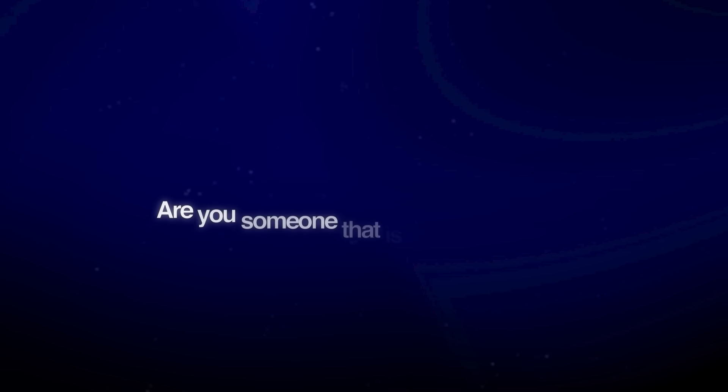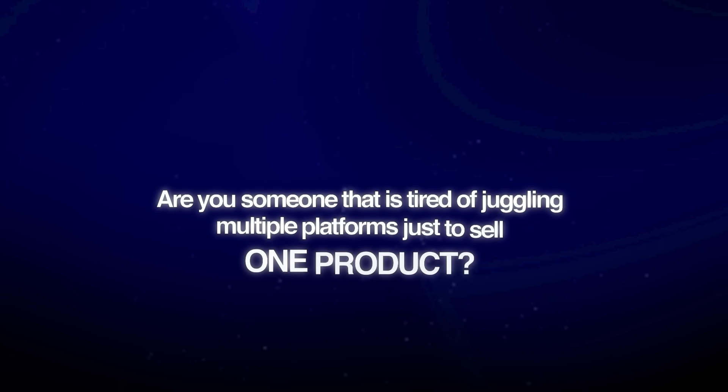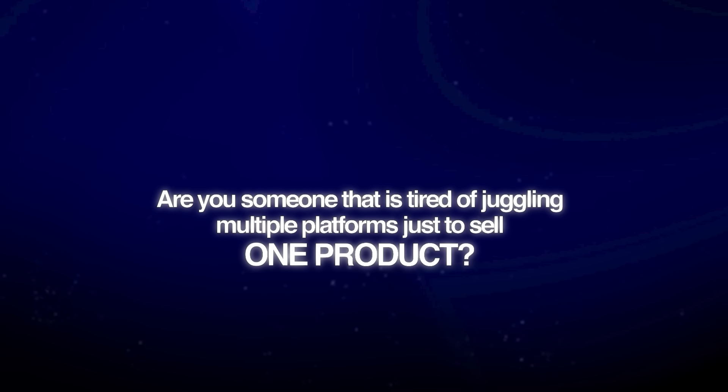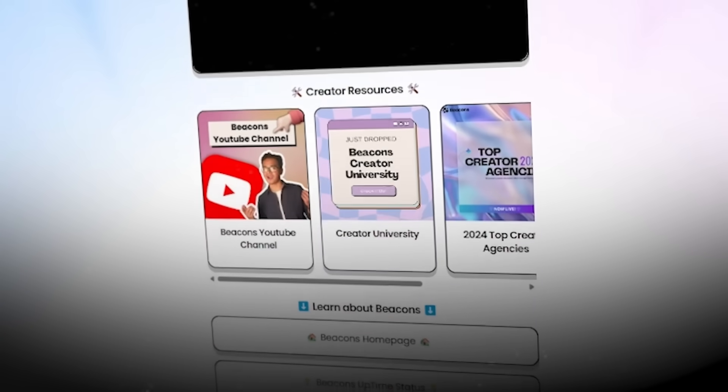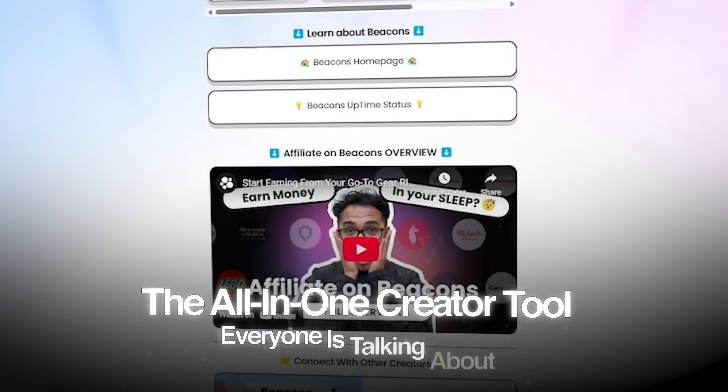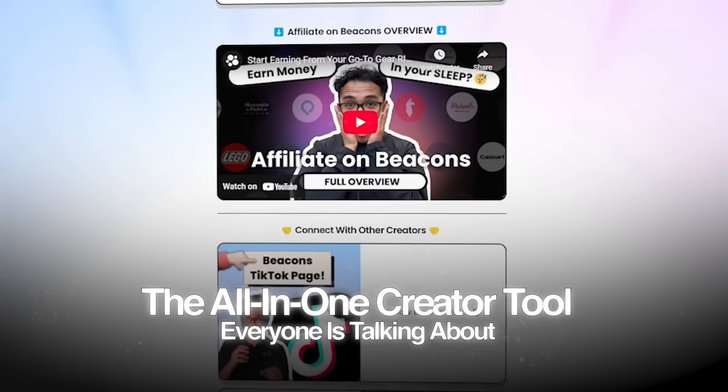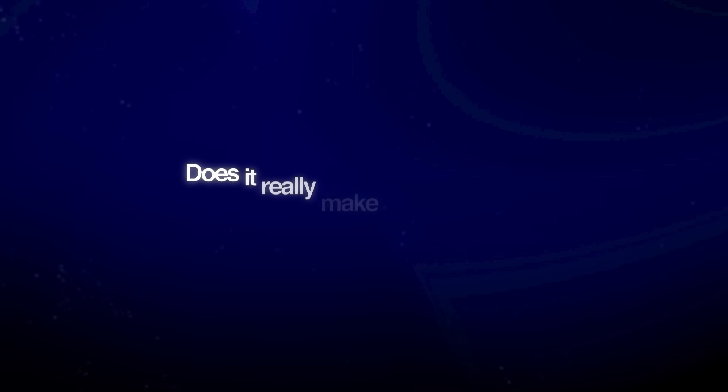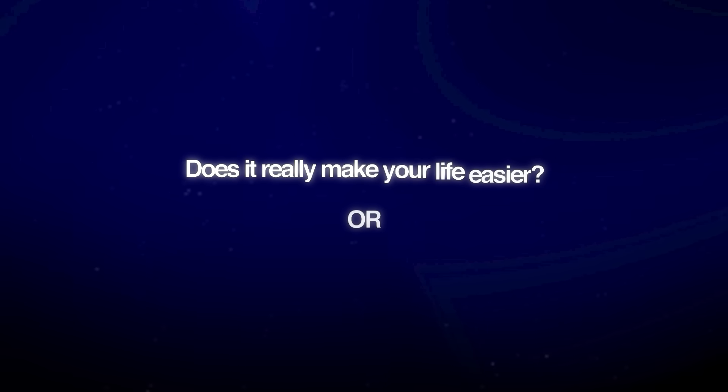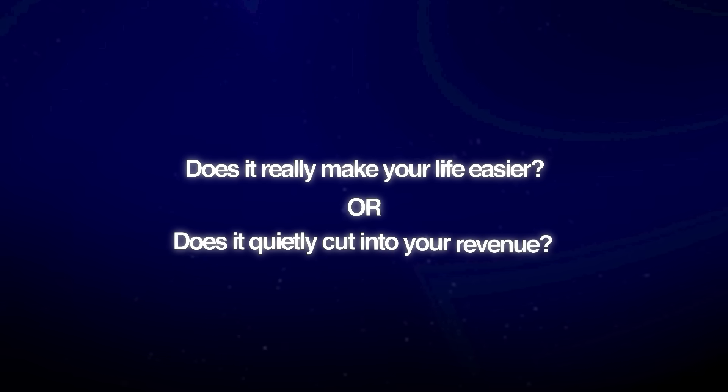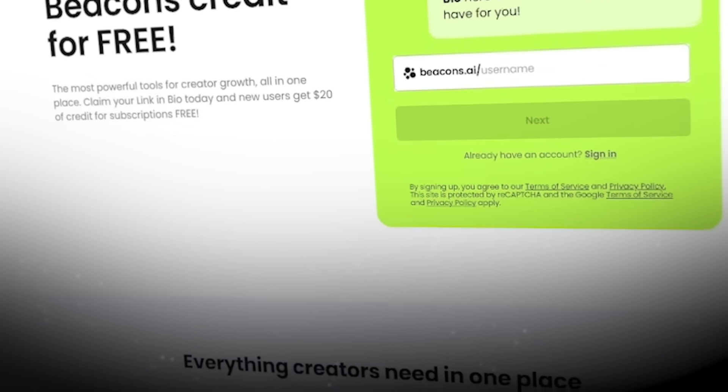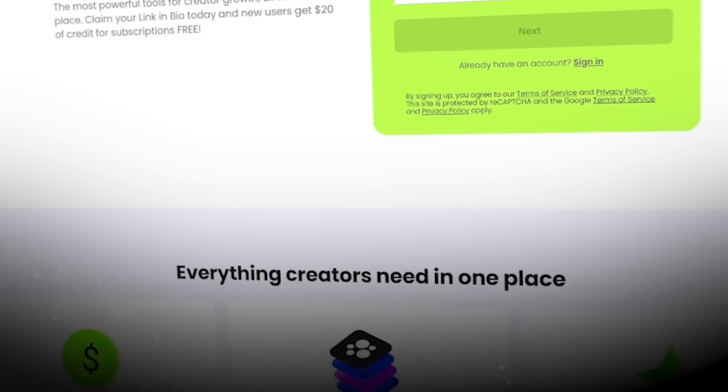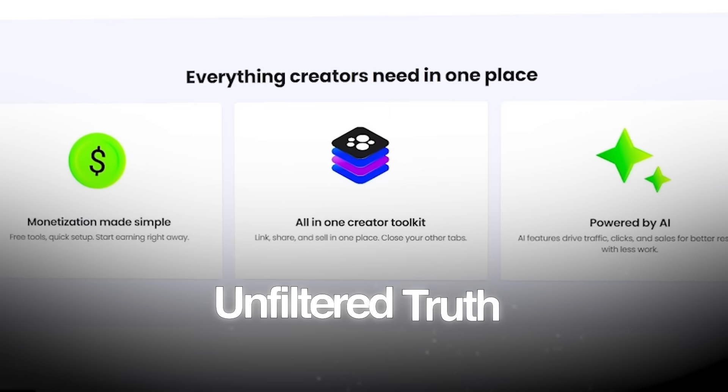Are you someone that is tired of juggling multiple platforms just to sell one product? Well, I've tested Beacons AI, the all-in-one creator tool everyone's talking about. So does it really make your life easier or does it quietly cut into your revenue? Stay tuned because I'm going to be giving you all the unfiltered truth.